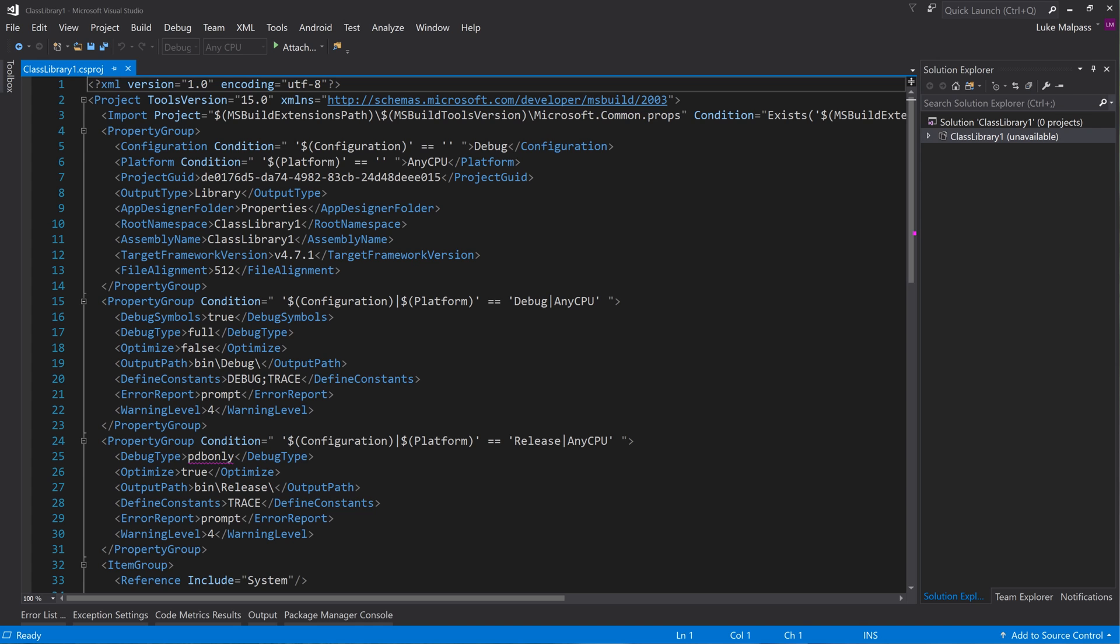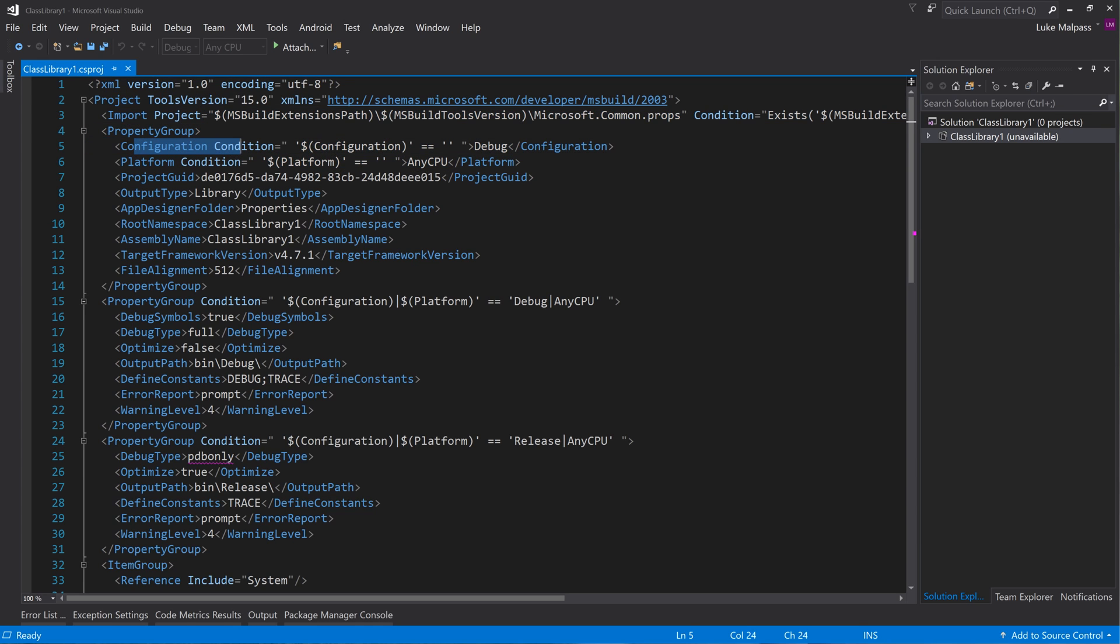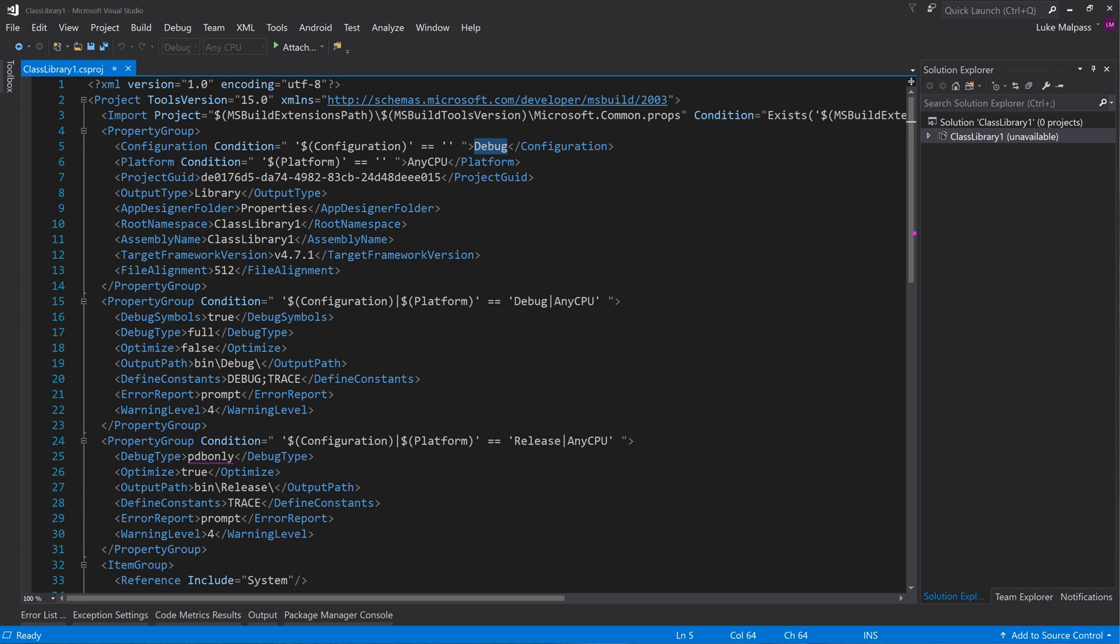It's going to pick up on what is this default configuration here. So that the property configuration - if it's blank meaning there isn't one which there won't be when you run NuGet, it's going to try and do debug. So we'll change this bit here to release.